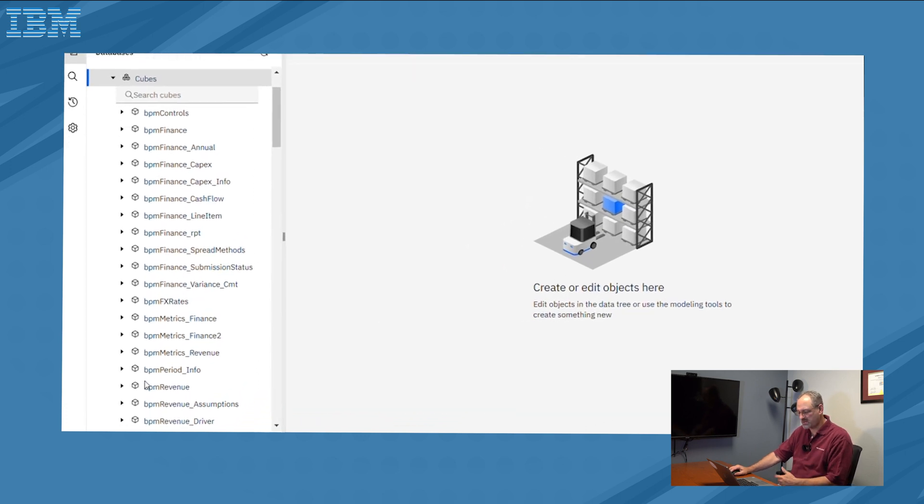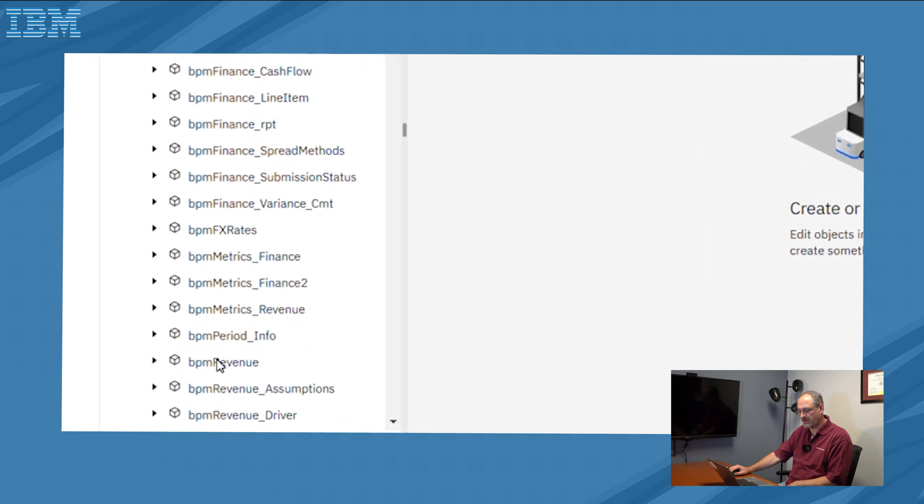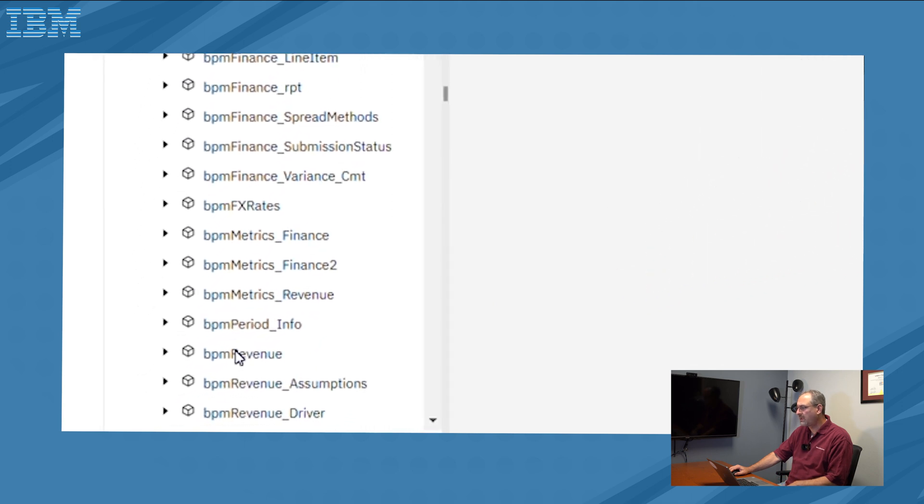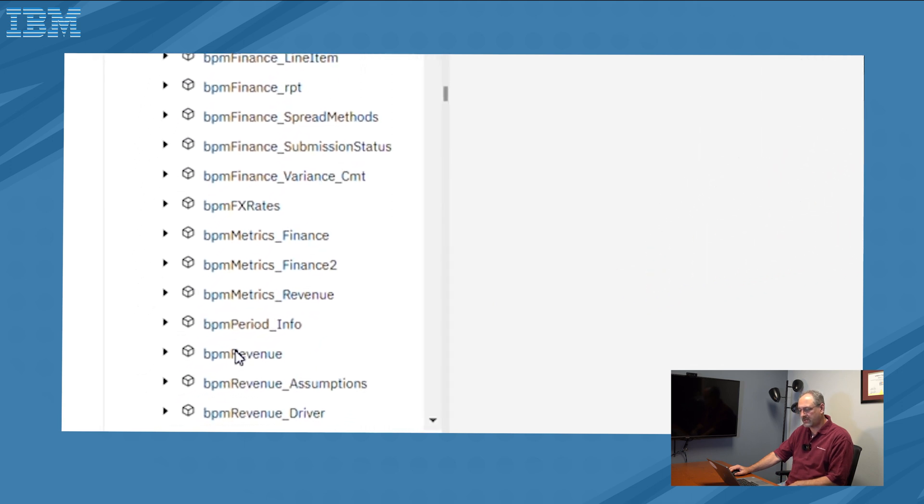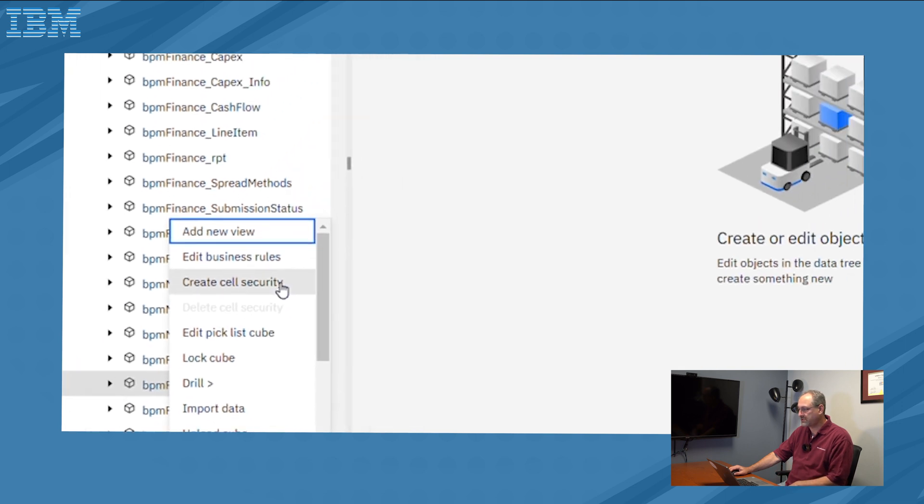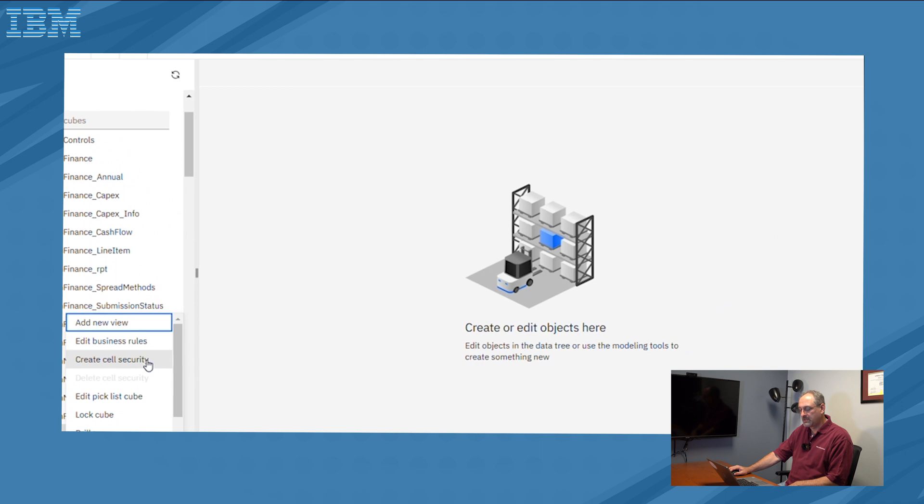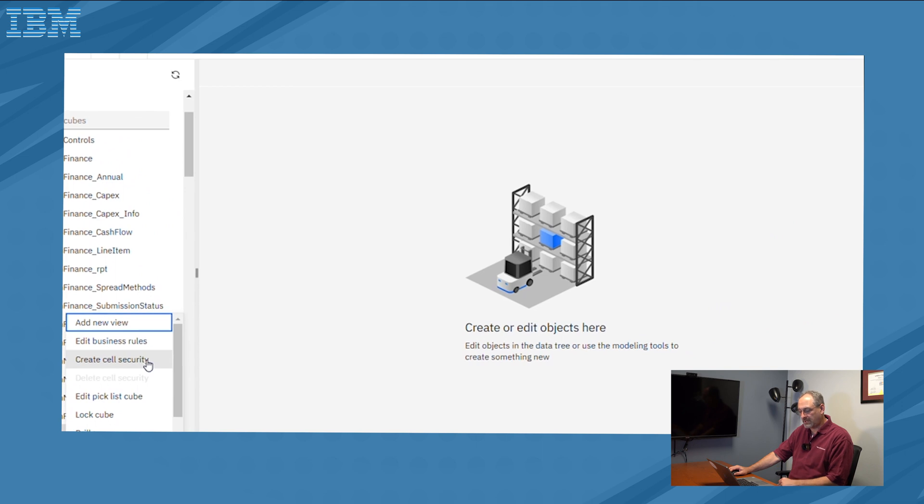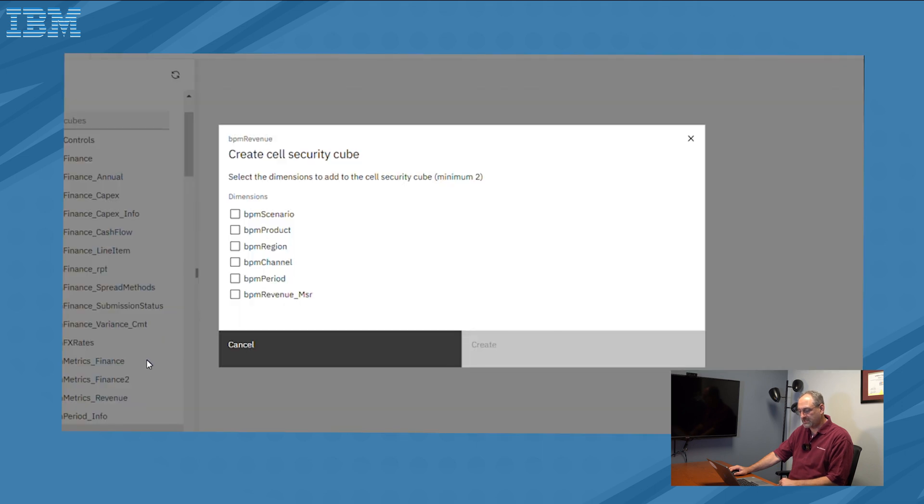Today I'm going to create security for the revenue cube. And all I'm going to do is right click on that. When I right click on it, the menu that appears gives me a series of options, including one that says create cell security. So I'm going to click on the option for create cell security and a pop-up window is going to appear.